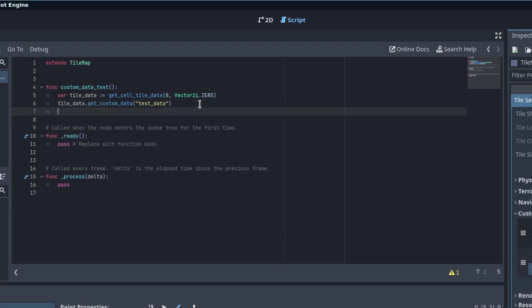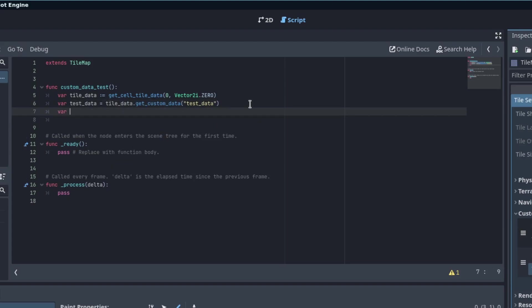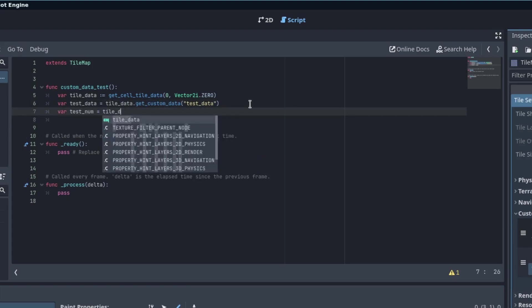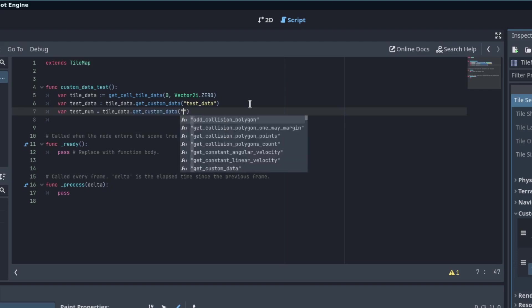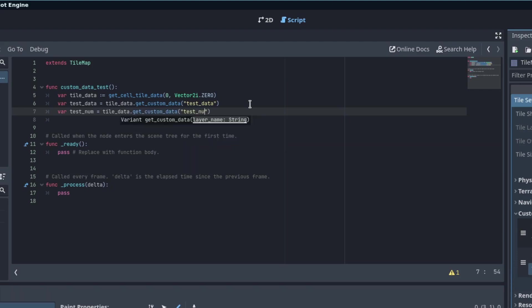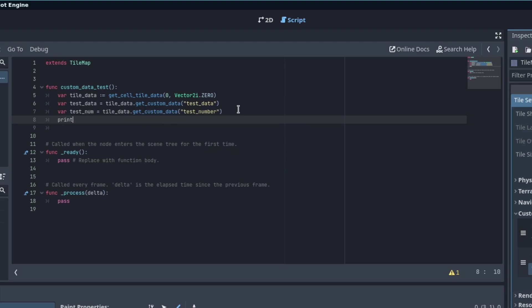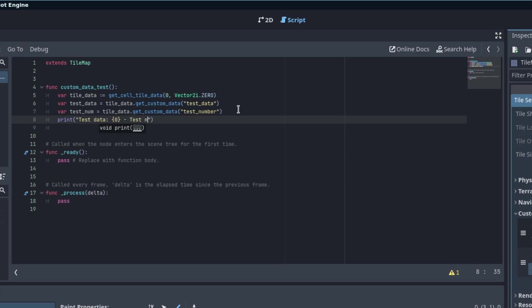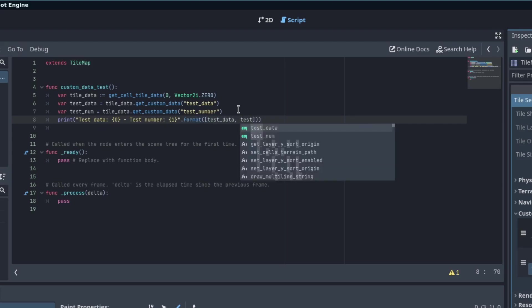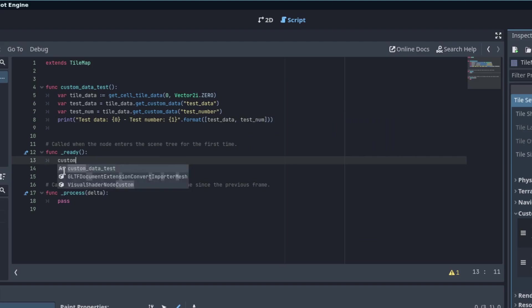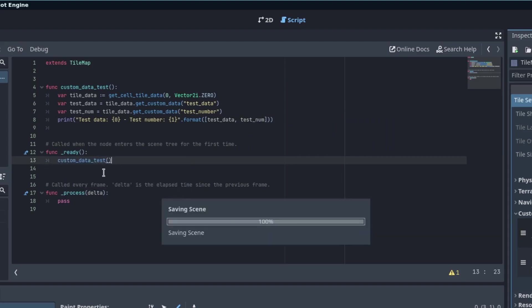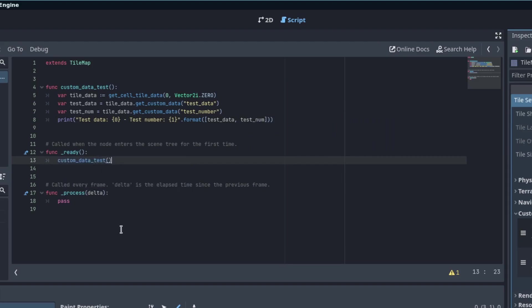Let's see, var test_data equals that, var test_number equals tile_data.get_custom_data test_number. I'm going to go ahead and print out the values as an example. I'm just going to print this custom data test as we start with the scene.